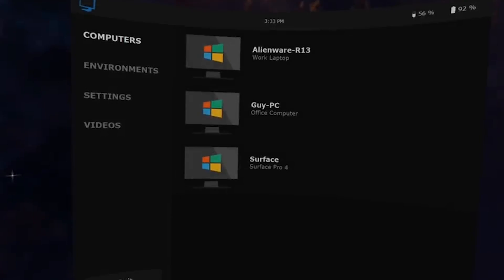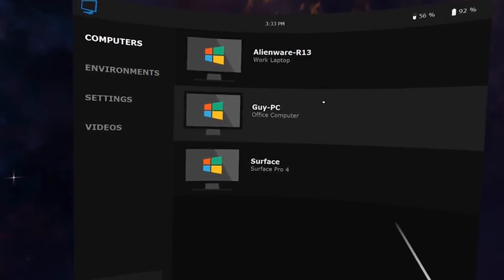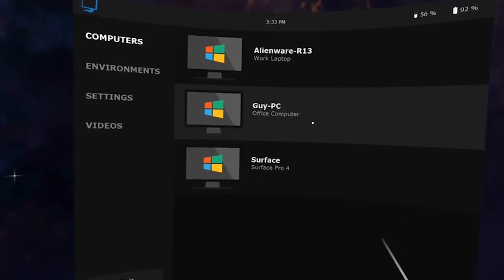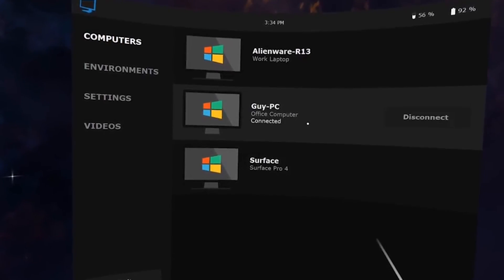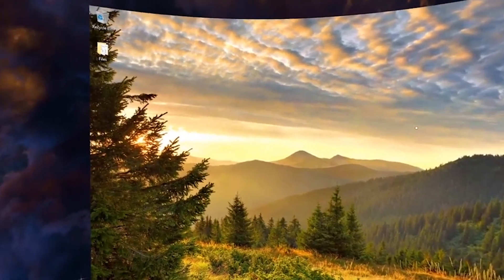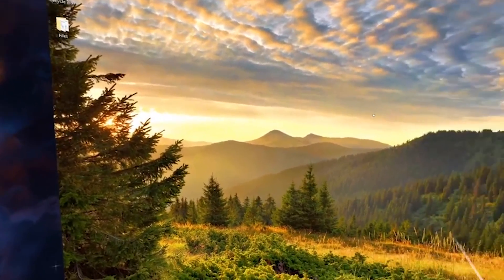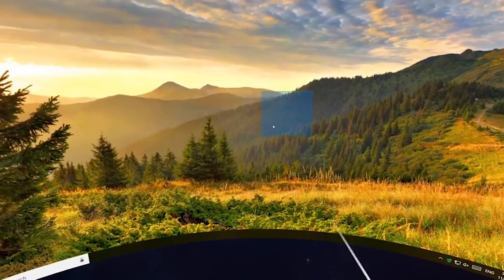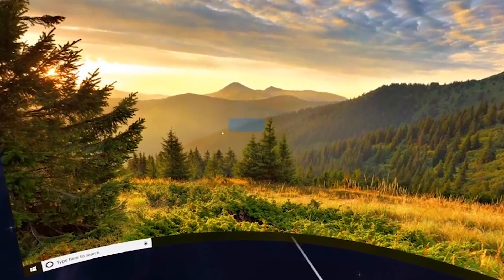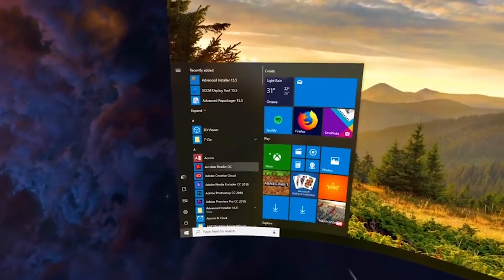Virtual Desktop will be releasing on Oculus Go on Thursday the 29th of November and will be available for £7.99 in British pounds and $9.99 in US dollars. On the website it also states that it'll be coming soon to Quest, so make sure you keep your eyes peeled for that one.